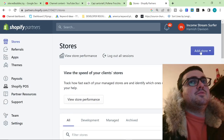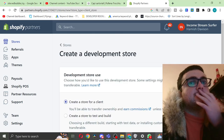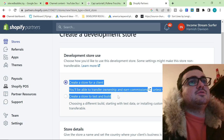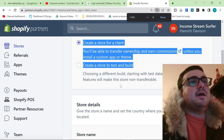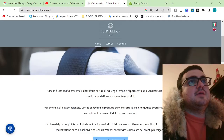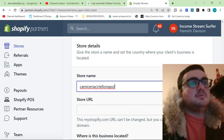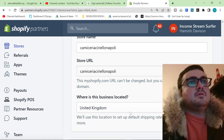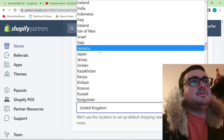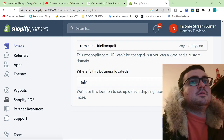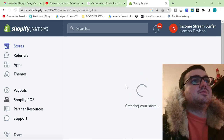We're going to add a store and create a development store right here. This will allow us to create a store for a client. We're going to give it the name of this — we're just going to copy this exactly. The business is based in Italy, but obviously wherever your business is based, then create a development store like so.